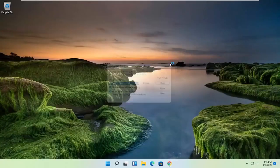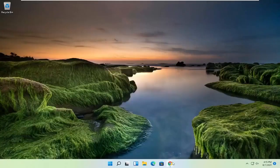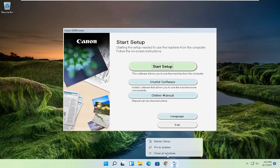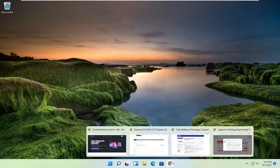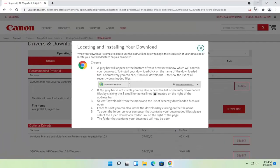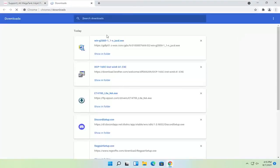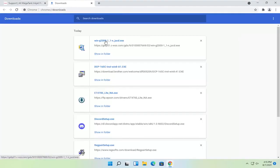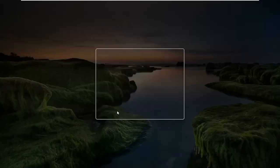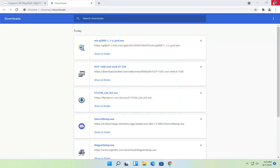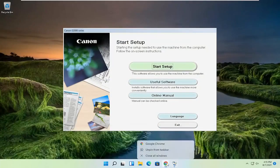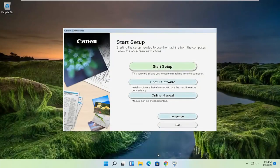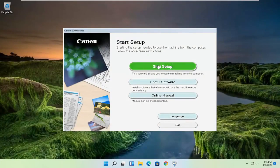And give it a moment here. You can close out of the web browser too at this time. It appears I accidentally closed out of the installer as well. So I'm going to open that up again and select yes. And now I'm going to close out of the web browser like I said. And I'm going to select start setup.